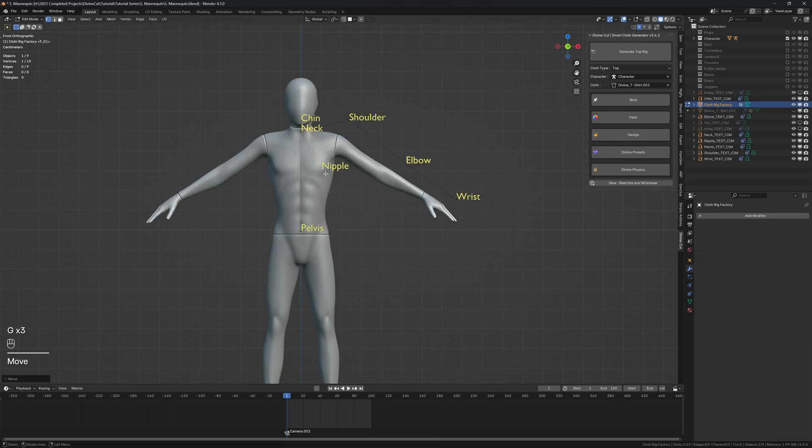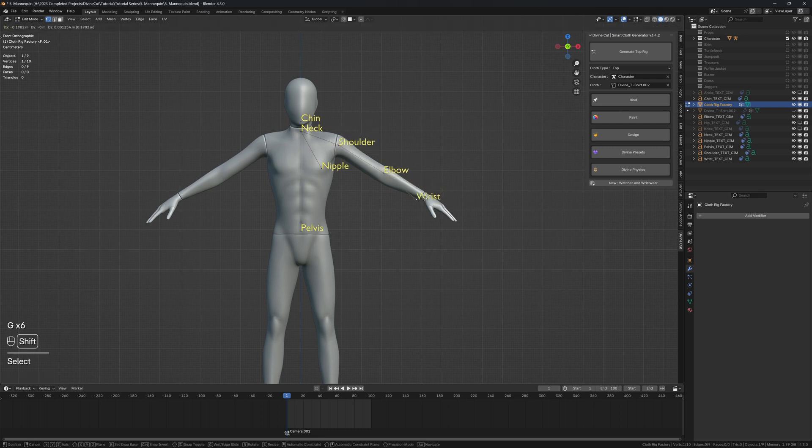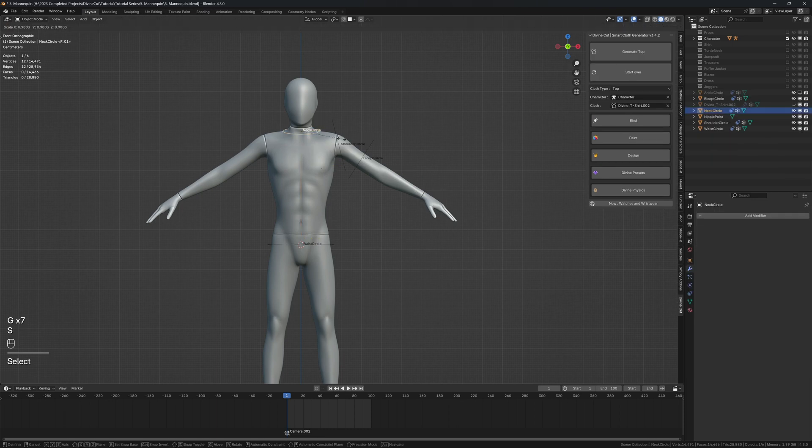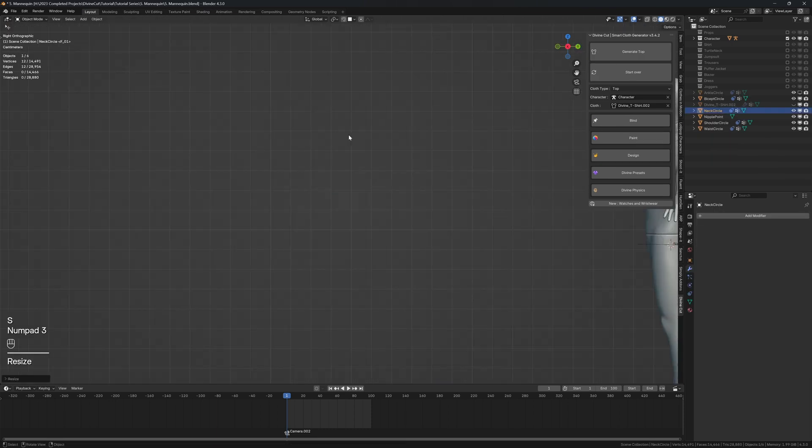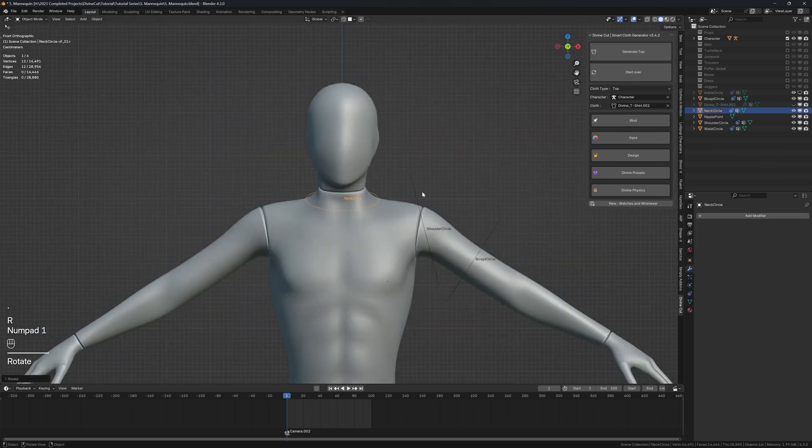The chin, nipple, shoulder, elbow, wrist. Leave your garment pure and divine. Generate top rig. And since this is a shirt, we can make the neck part a little bit wider. Like so.